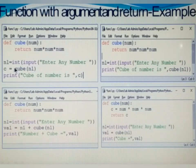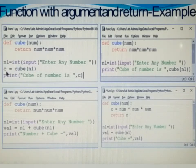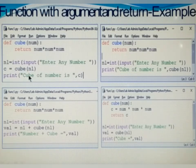It replaces cube of n1 with the value of the return statement. So c equals that value. For example, if the user-given number n1 is 2, it finds 2 into 2 into 2, that is 8. So it substitutes the calling statement as c equal to 8, then it prints 'cube of number is 8'.